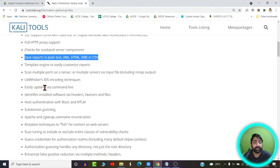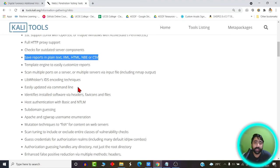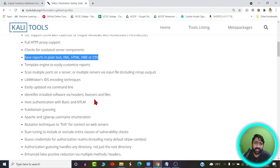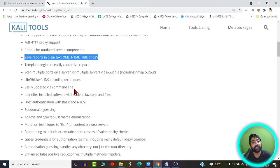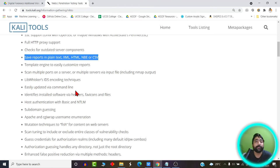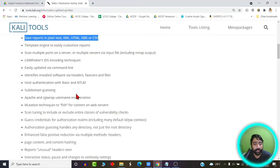It also has support for command line activities. Those who are comfortable with command line can make use of command line. It also has support for subdomain guessing. For example, if your website has subdomains, it will also suggest the vulnerabilities present in the subdomains along with the main primary domain.